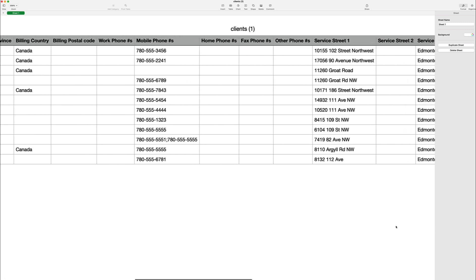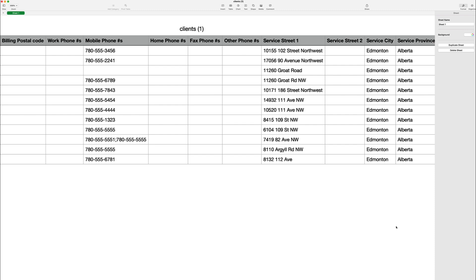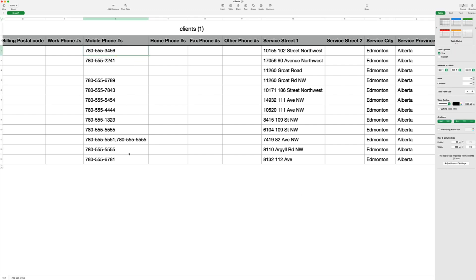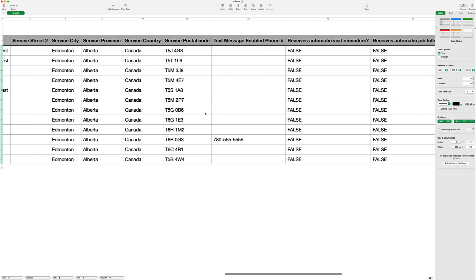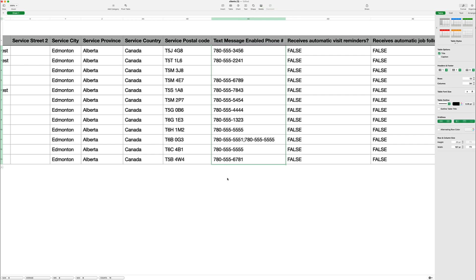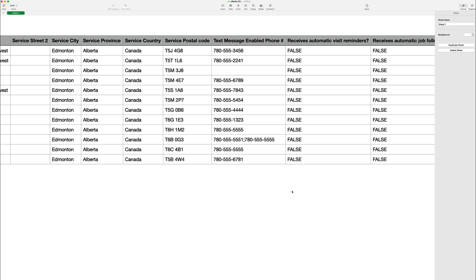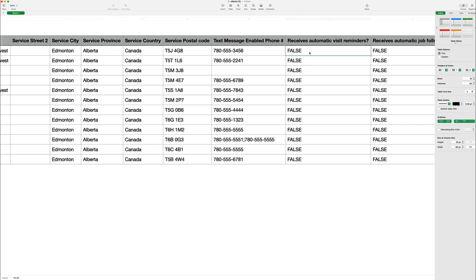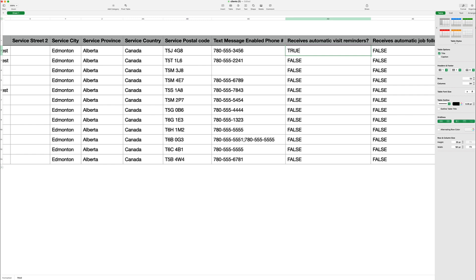Okay, let's edit the clients to be enabled to receive automatic text reminders. First, we need to make sure there is a text-enabled phone number. You can copy-paste the mobile phone number column and paste them into the text-enabled phone number column. Then edit the Receives Automatic Visit Reminders column to read true all the way through. True means that yes, this phone number can receive text messages.